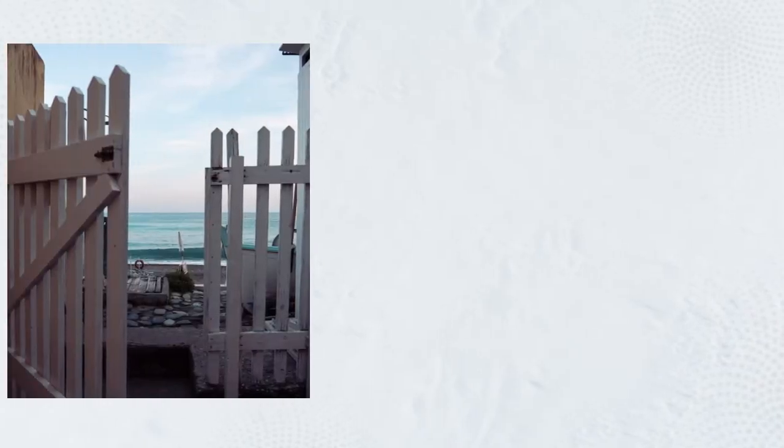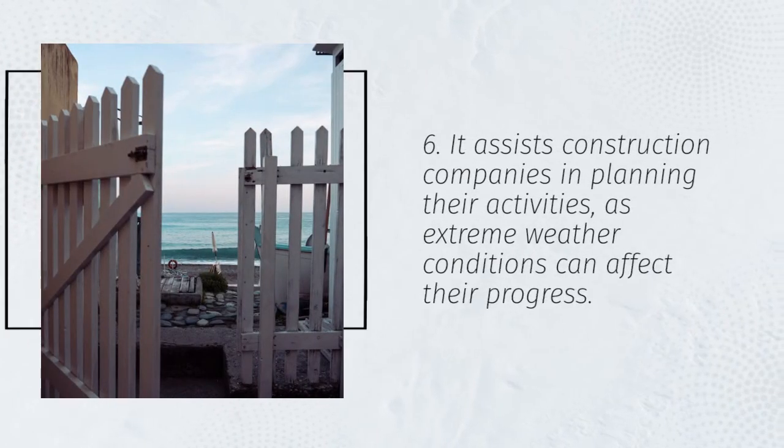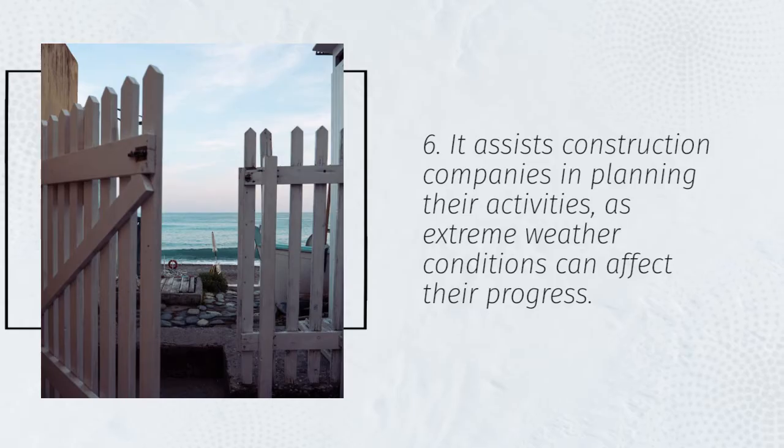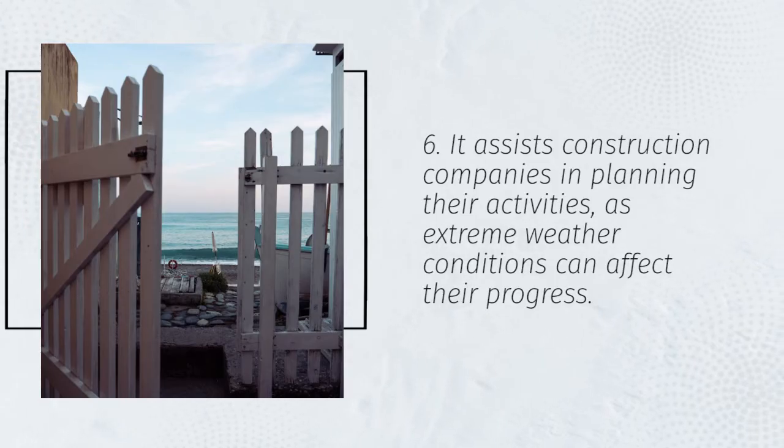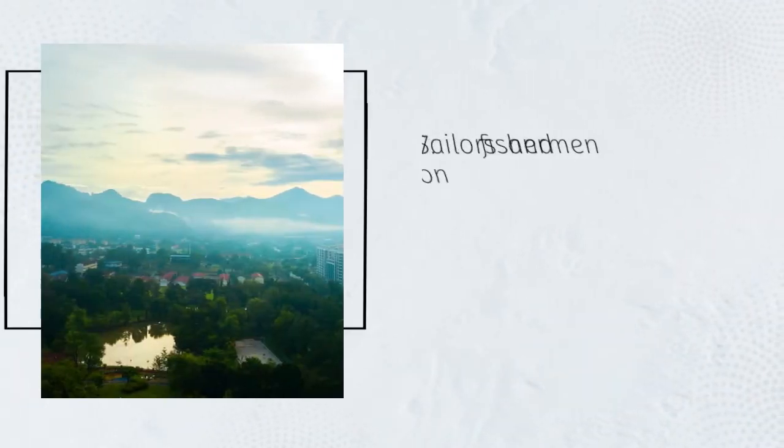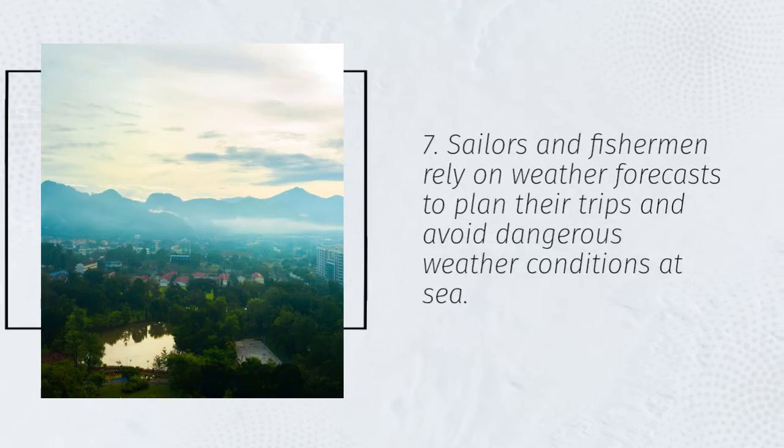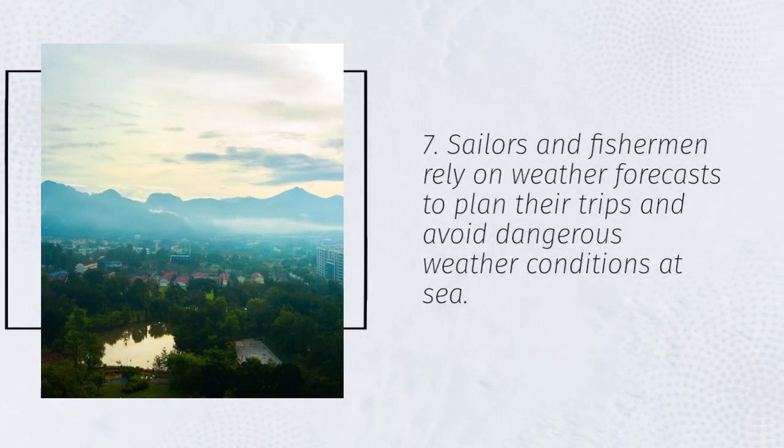6. It assists construction companies in planning their activities, as extreme weather conditions can affect their progress. 7. Sailors and fishermen rely on weather forecasts to plan their trips and avoid dangerous weather conditions at sea.